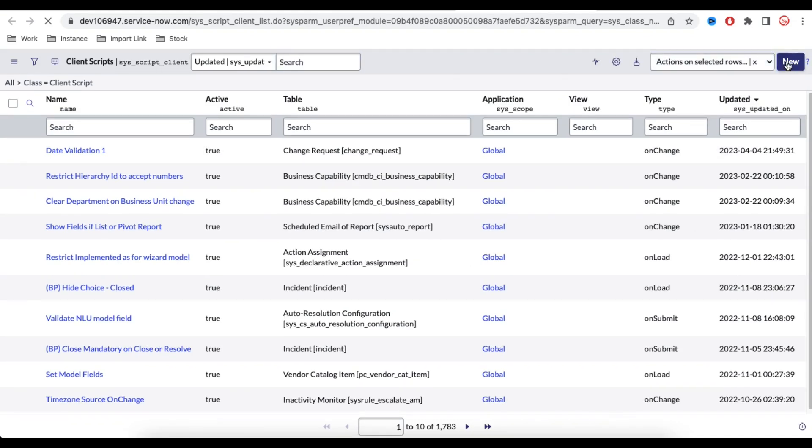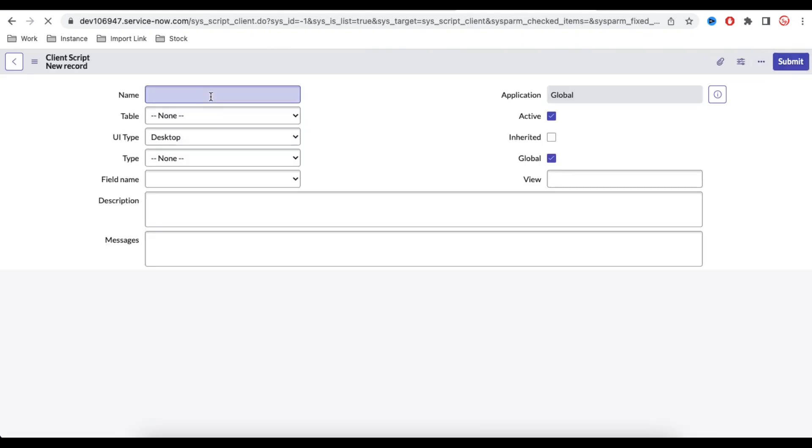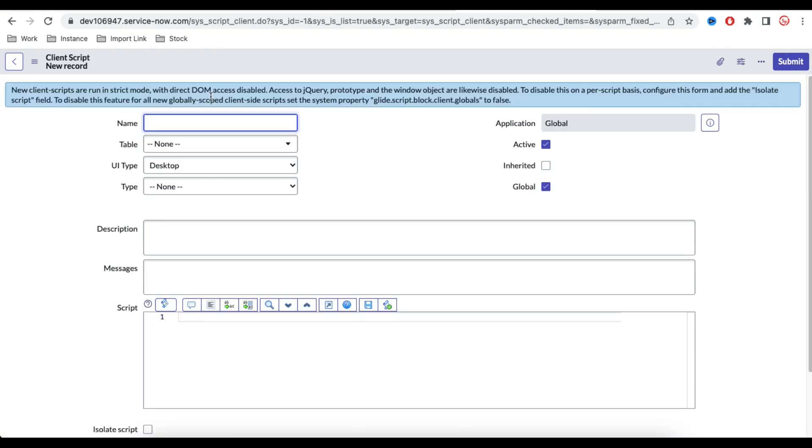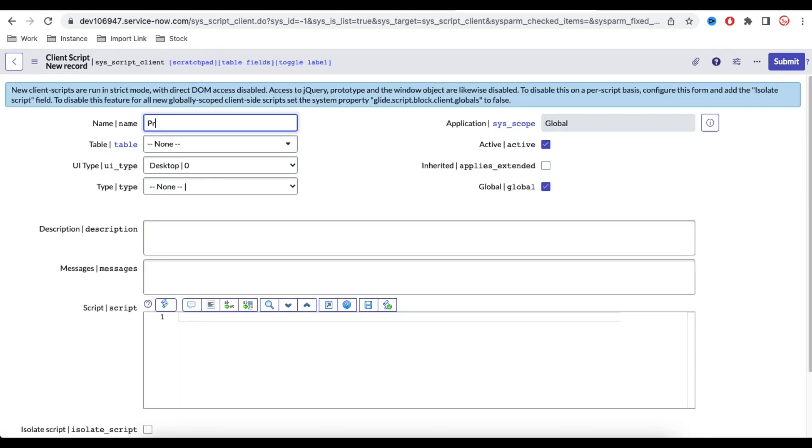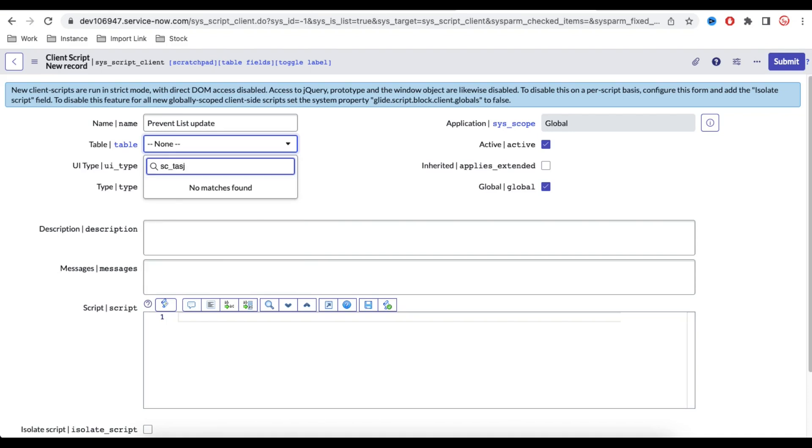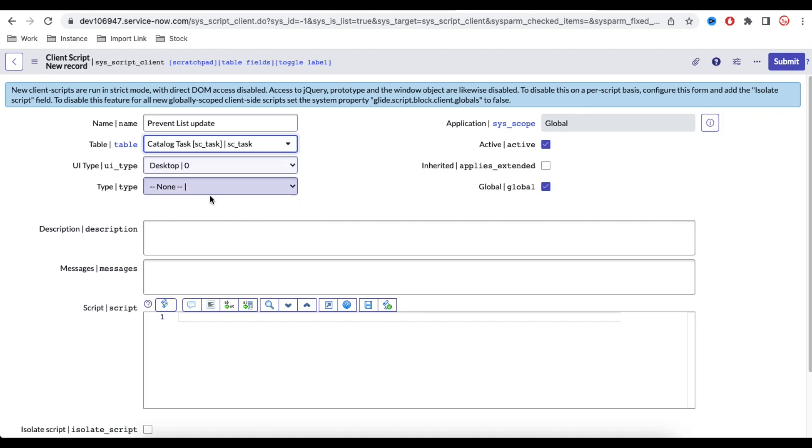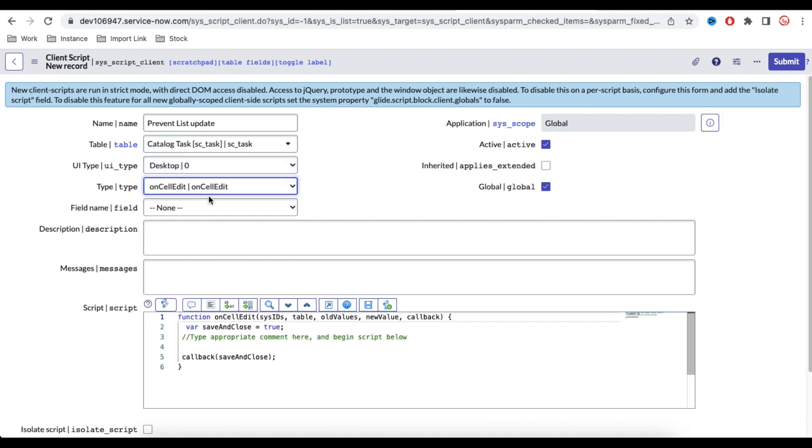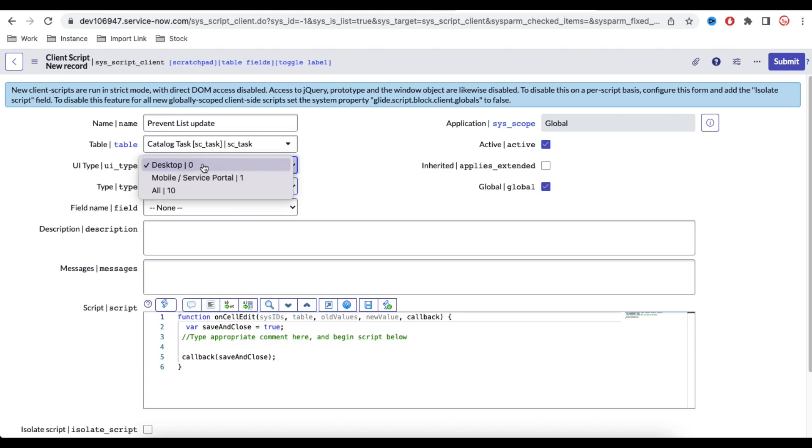So I am going to click that new and here I will put that client script name called prevent list update. Here we need to select the table. So we are going to select that catalog task table. So it's the task table. And then the type should be on cell edit. Once you select the on cell edit and here we need to select the type equal to all.